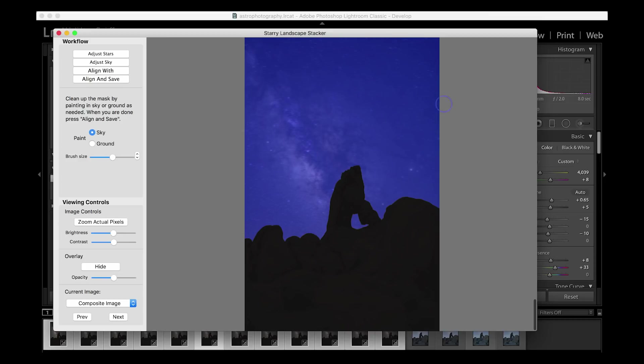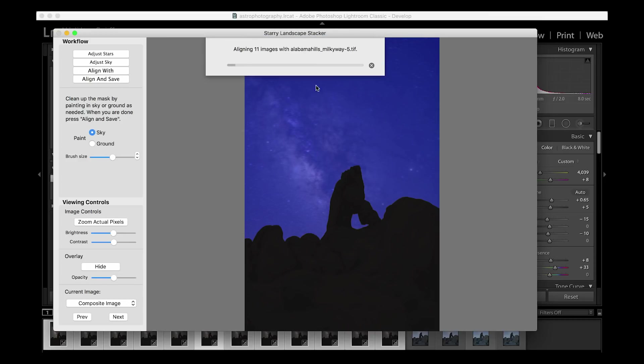After I've checked everything and made sure it looks great, I will hit Align and Save. This will stack all of my images and then create a final composite image that I will then bring into Photoshop.